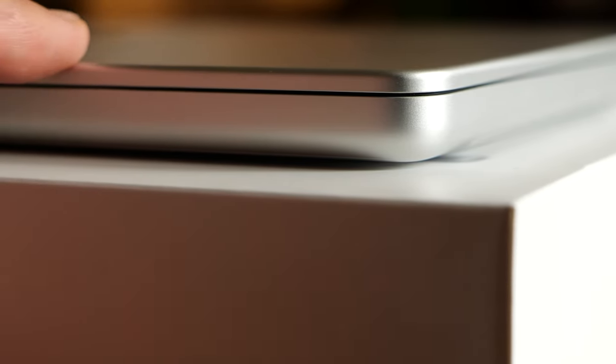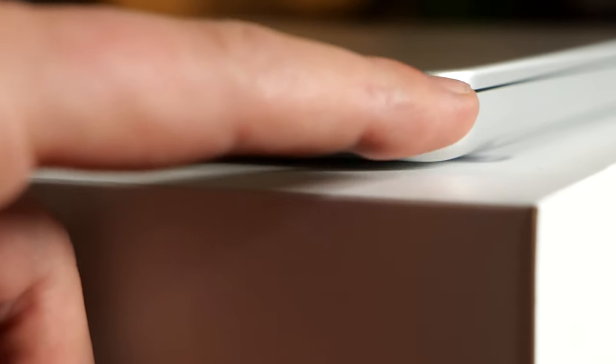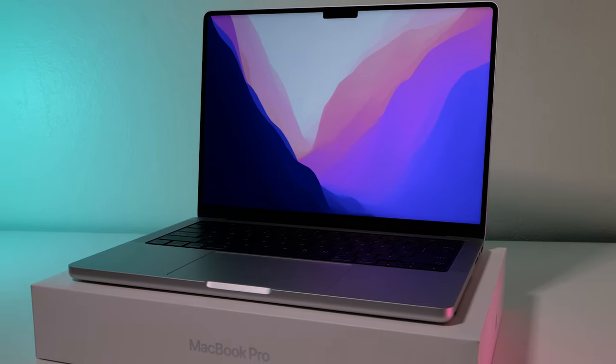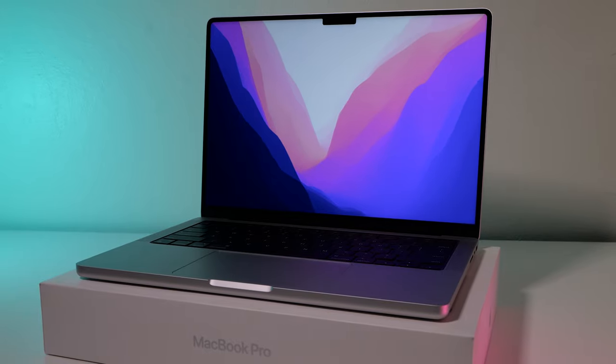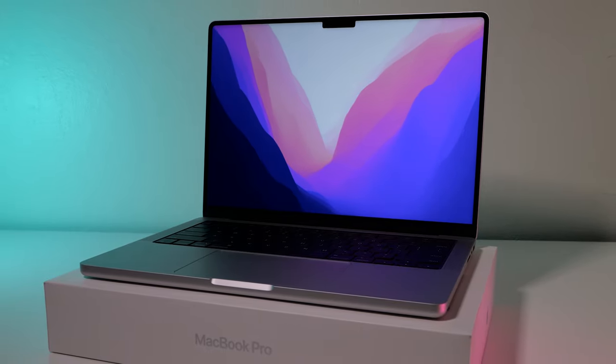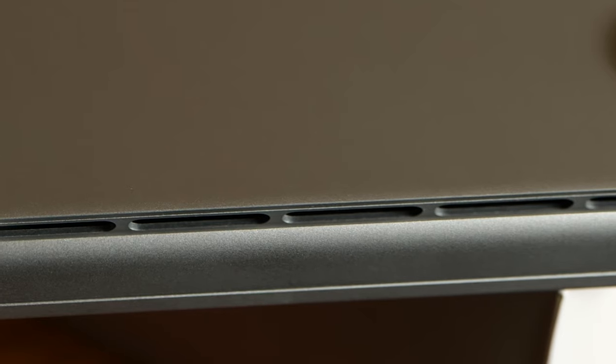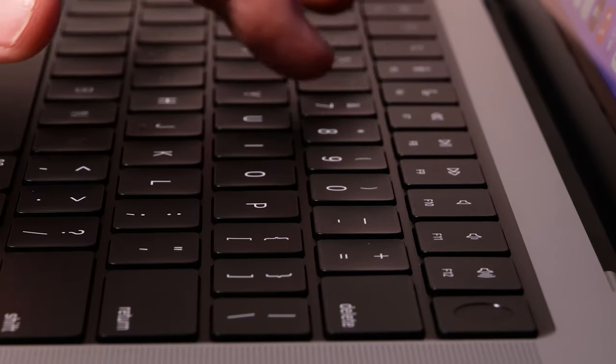I will be doing a lot of testing on both the 14-inch base model, a maxed out 14-inch, and an almost maxed out 16-inch. And then to make things more complicated we're gonna bring in the 13-inch M1 from last year to compare to all of these new guys.